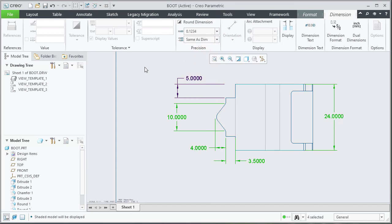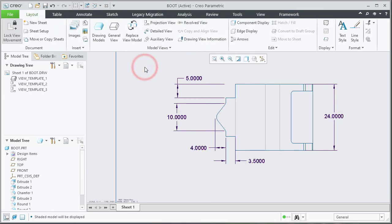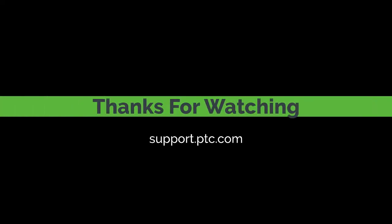Click in the background to deselect the dimensions.